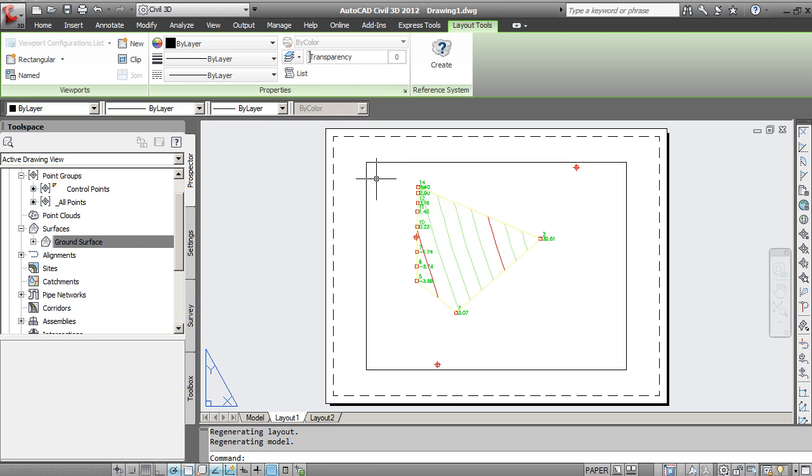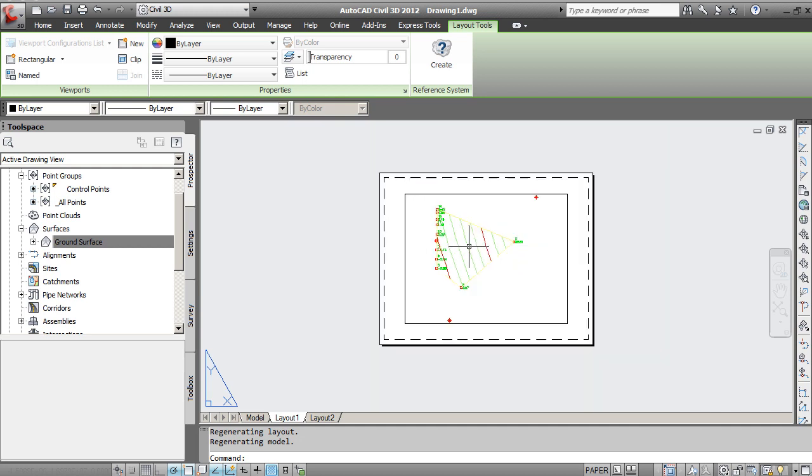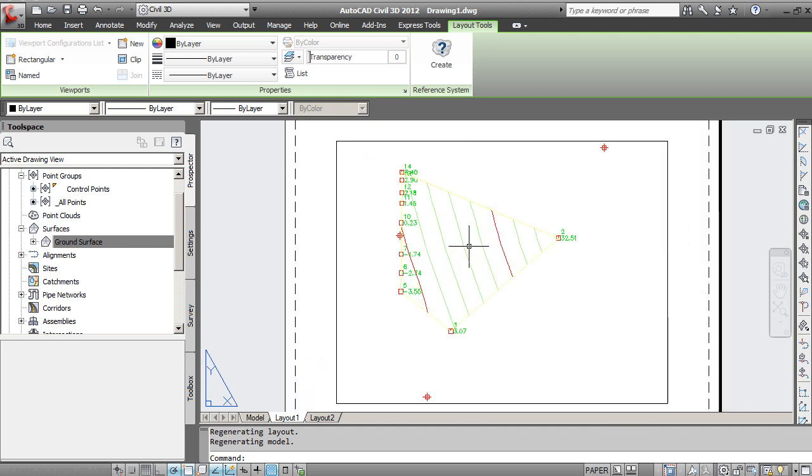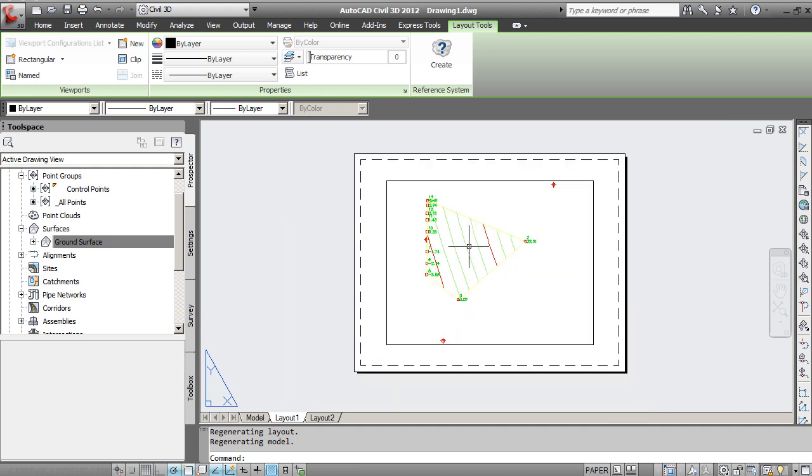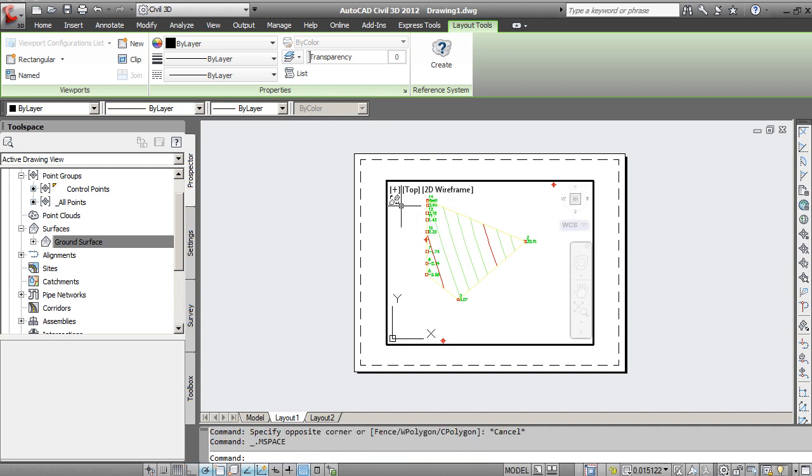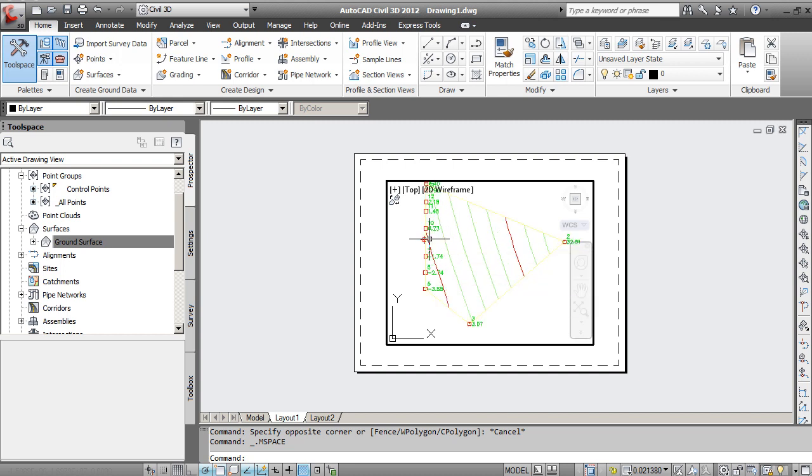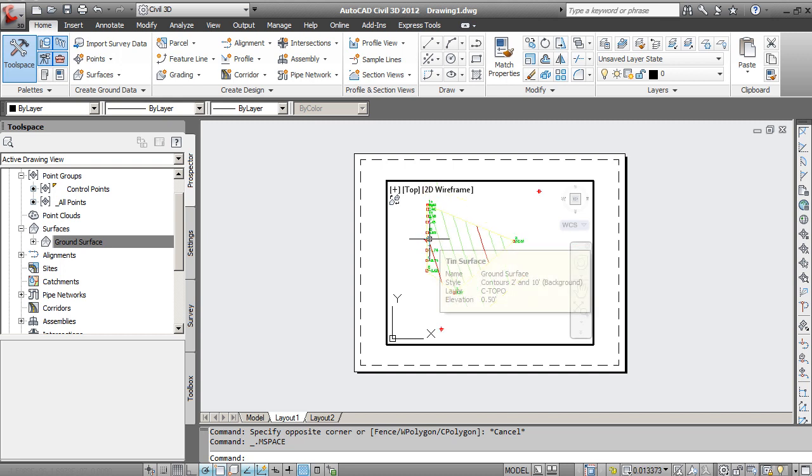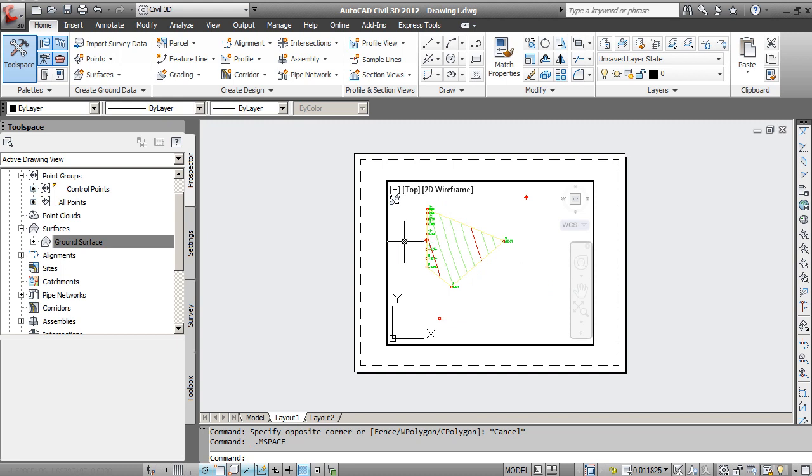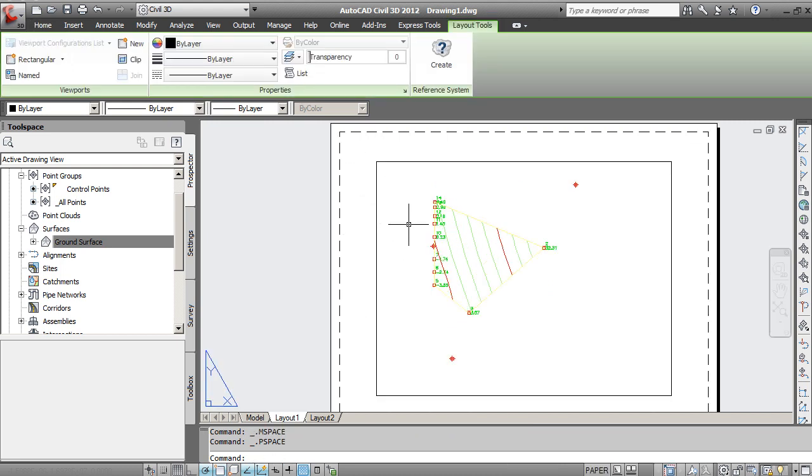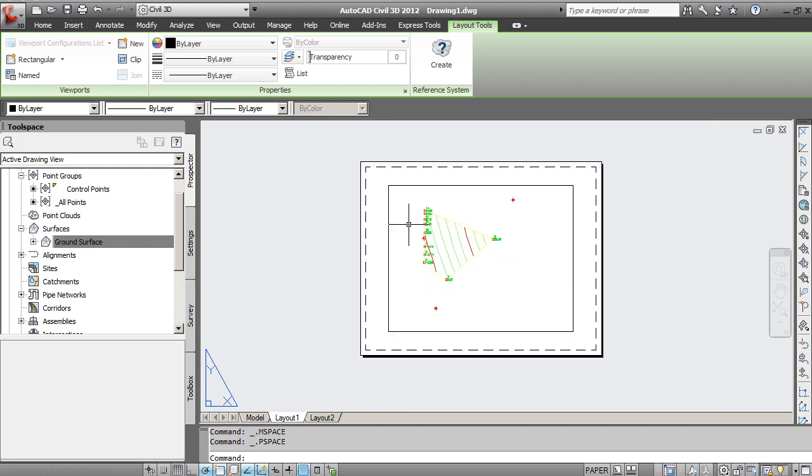If I zoom currently, if I scroll with my mouse, you'll see that I can zoom back and forth. That's going to zoom the paper. In order to zoom inside the viewport, you need to double click in that viewport. And then you can now zoom in that piece there. In order to get out of that, you'll just double click outside of the viewport and you're back into the paper. So that's one of the first things to note within a layout.